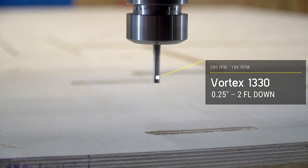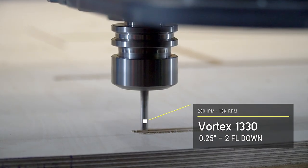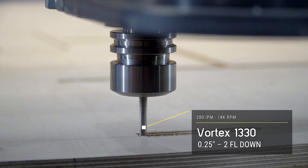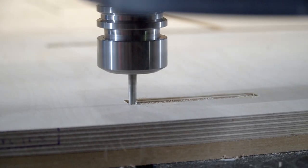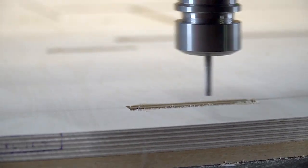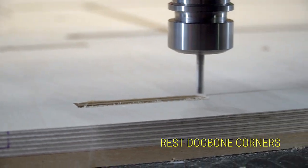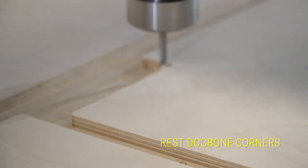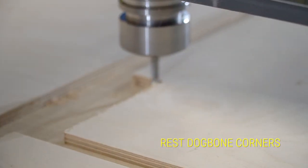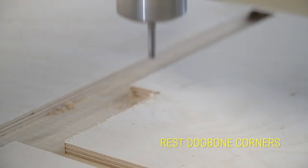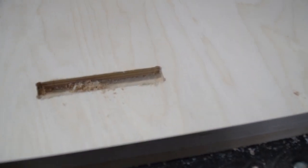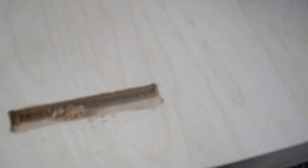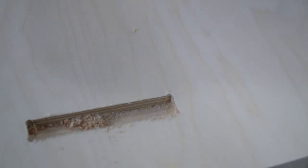This is the two-flute Vortex 1330 down cutter. We run that 280 inches a minute at 18,000 RPM, hogging out the corners of those dogbones. We had a little trouble with the autofocus here. Here's what you get afterwards - a nice opened up corner so you can fit your joints together.